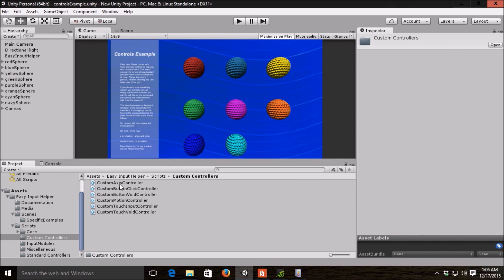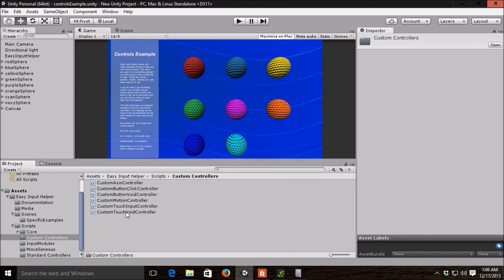Same different control types. You have axis custom controllers or buttons or motion for the accelerometer and gyro or touch.